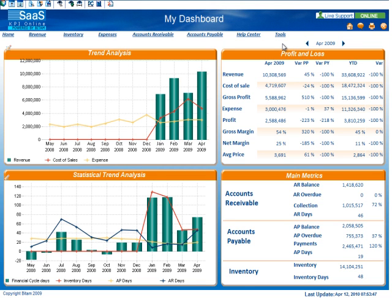The KPI Online BI professional model has several dashboards for monitoring and analyzing revenue, inventory, expenses, accounts receivable, and accounts payable data. To switch to a different dashboard, you can use the links near the top of the dashboard.